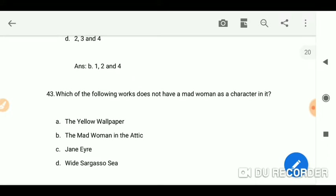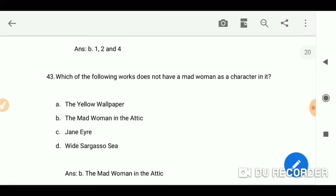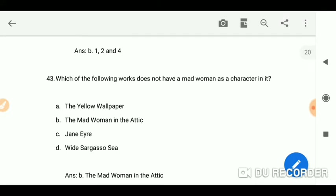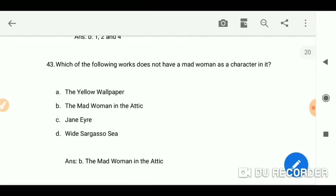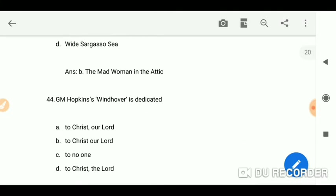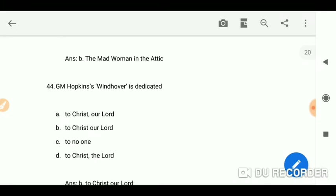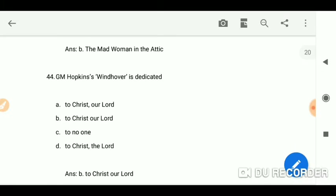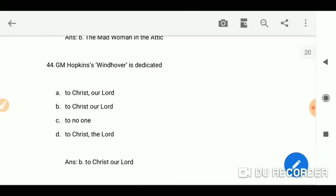Which of the following works does not have a madwoman as a character in it? The Madwoman in the Attic. G.M. Hopkins' 'Windhover' is dedicated to Christ our Lord.